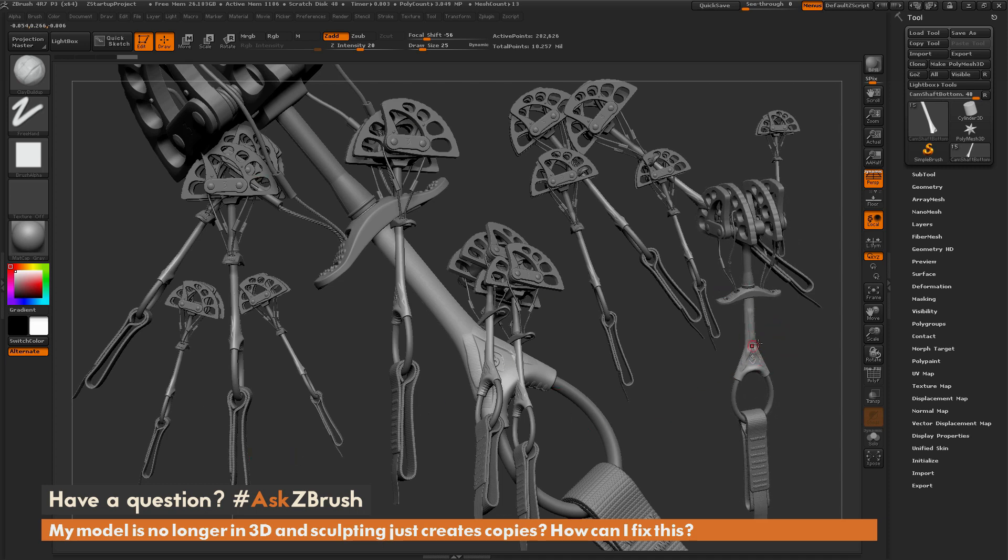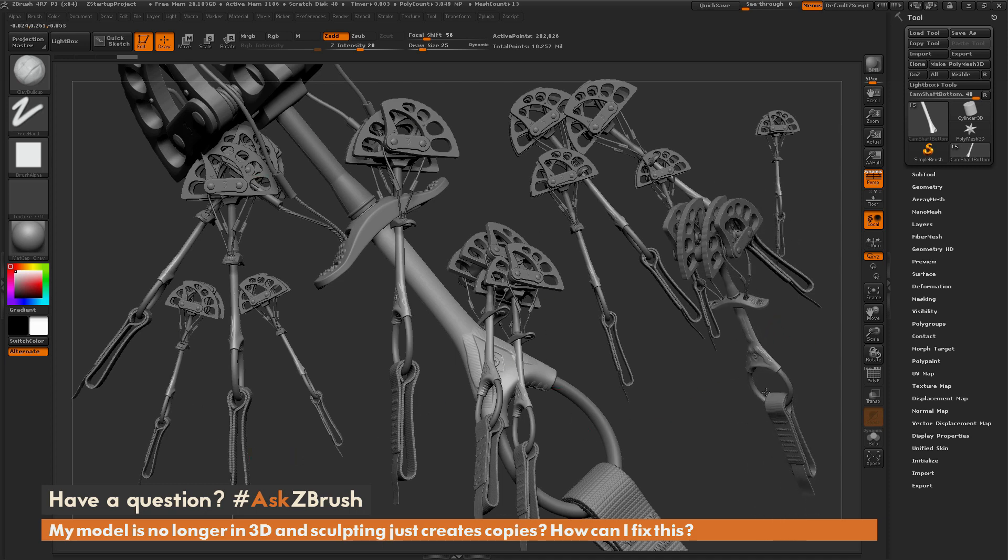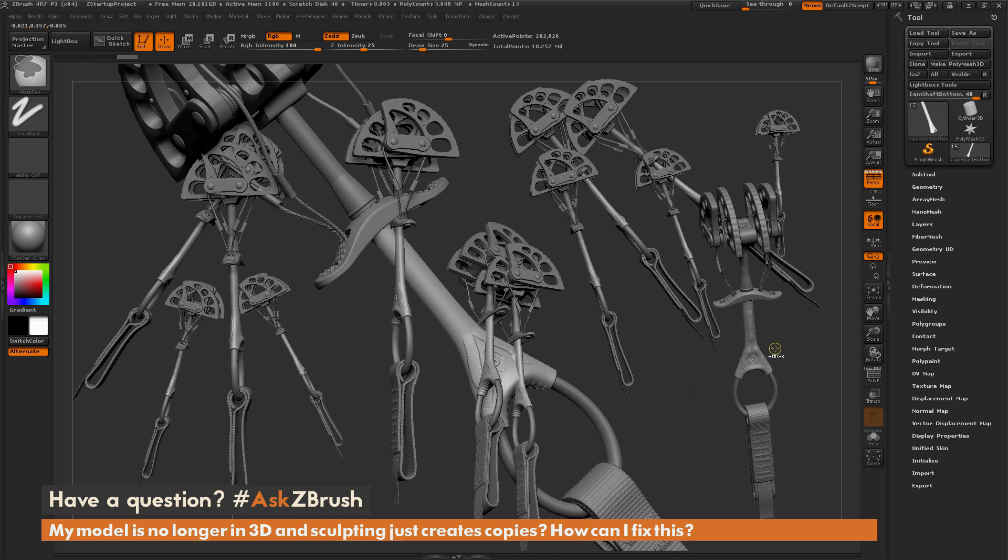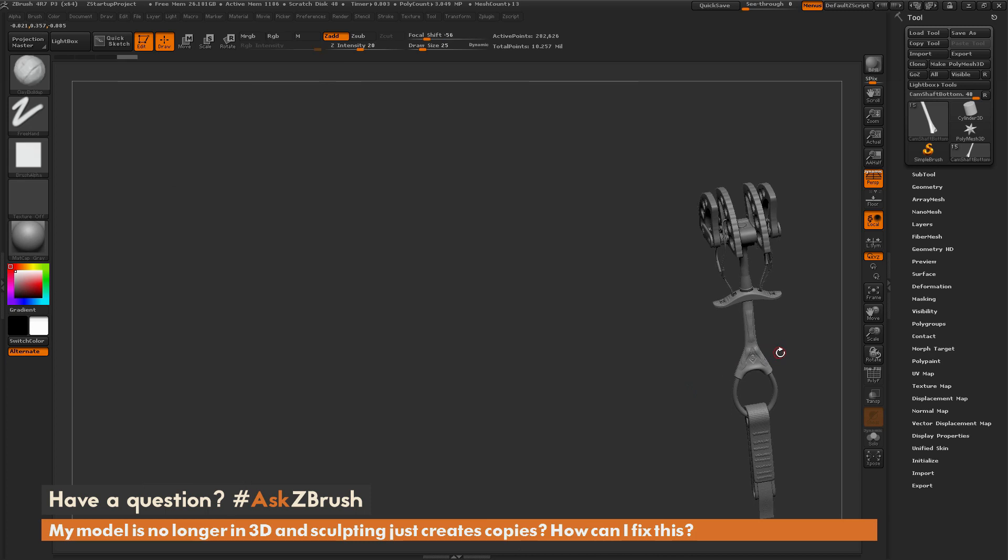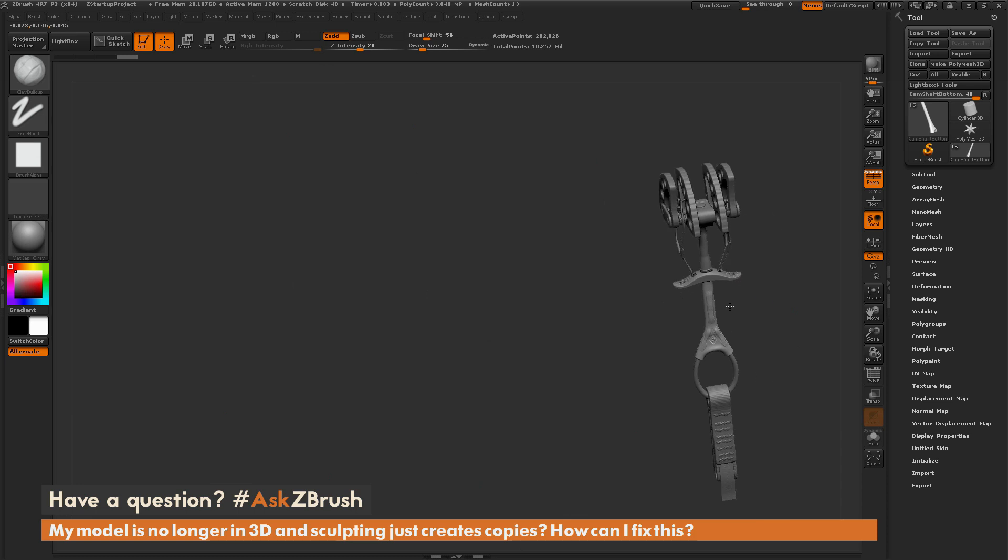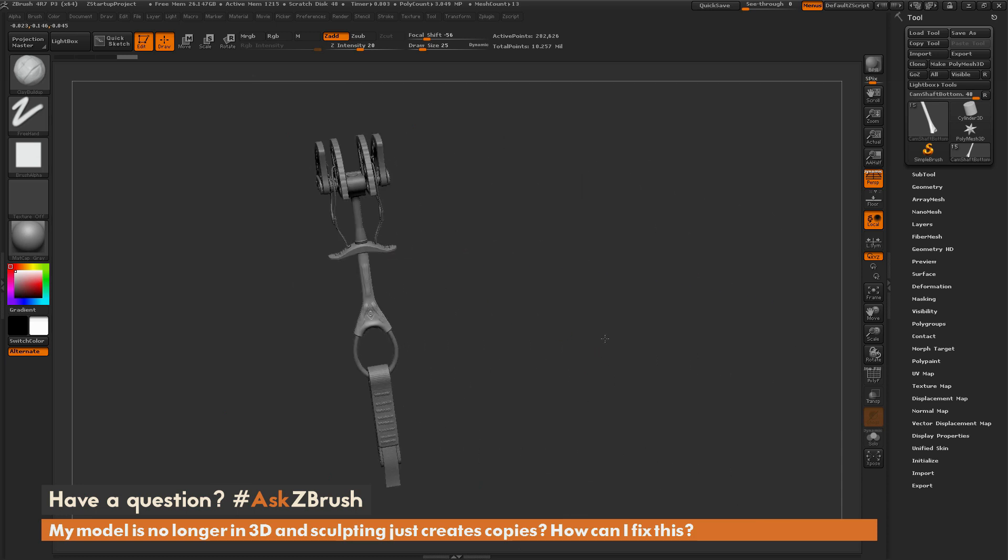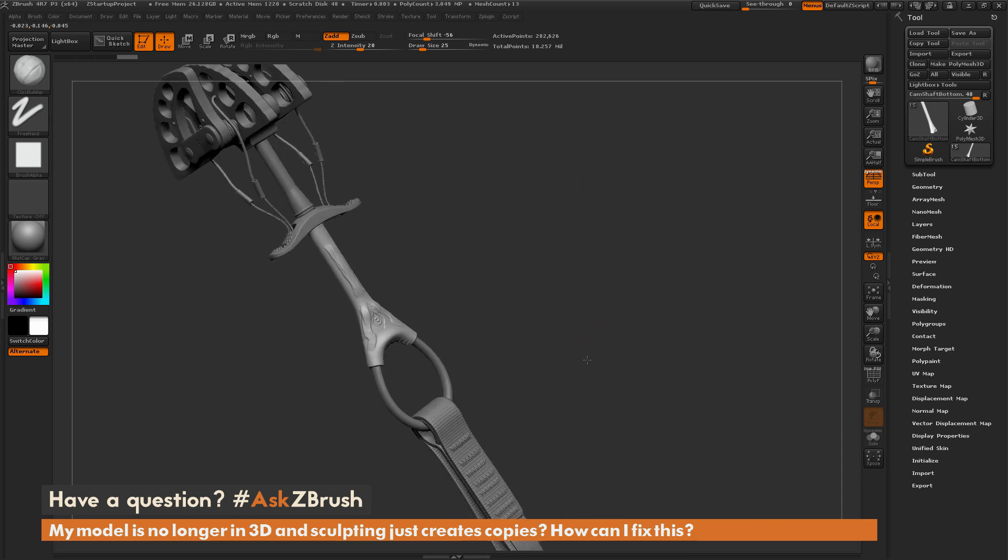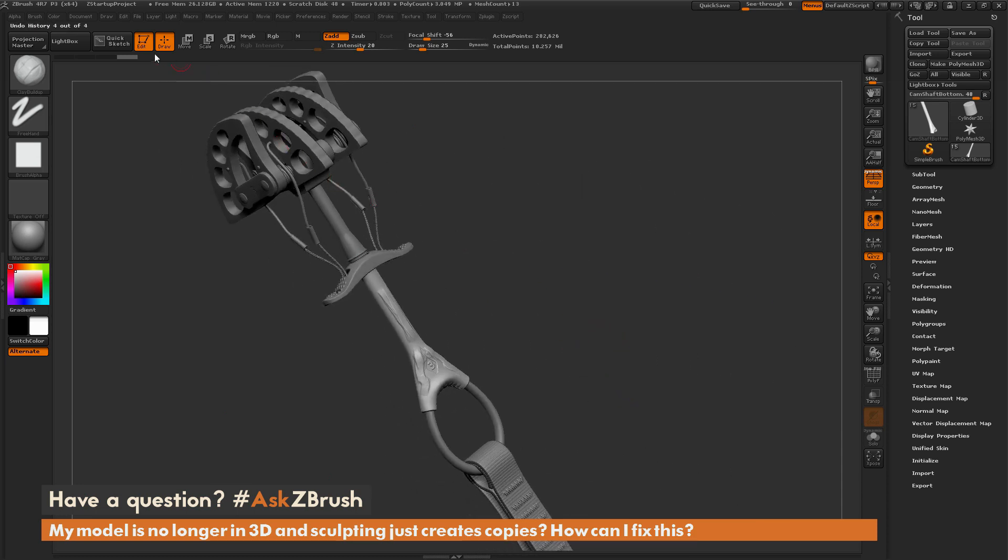So after you have it locked back into edit mode, we just need to clear our canvas. This can be done by hitting CTRL and N on our keyboard. This is going to remove any of those 2.5D versions of your model and leave you with the version of the model that is in edit mode.